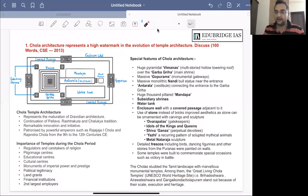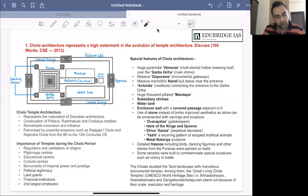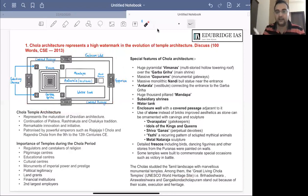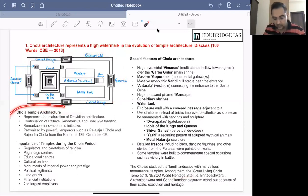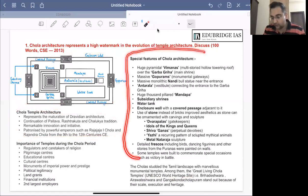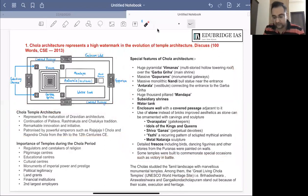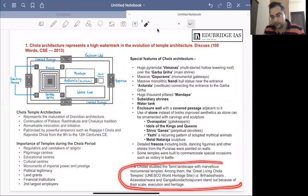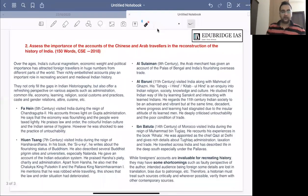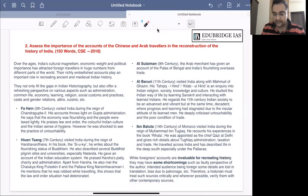To summarize the answer-writing approach for this question: first draw a simplified floor plan of the entire temple, then write a short introduction covering where, when, who built these temples and in which tradition. Then cover the special or unique features of Chola temples, and finally write a short conclusion.